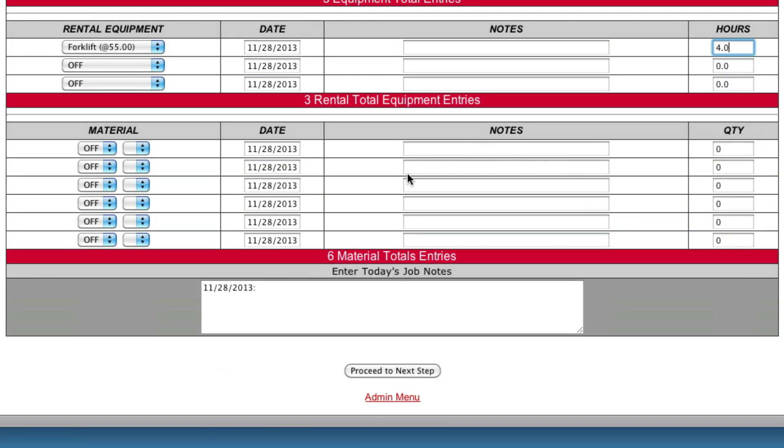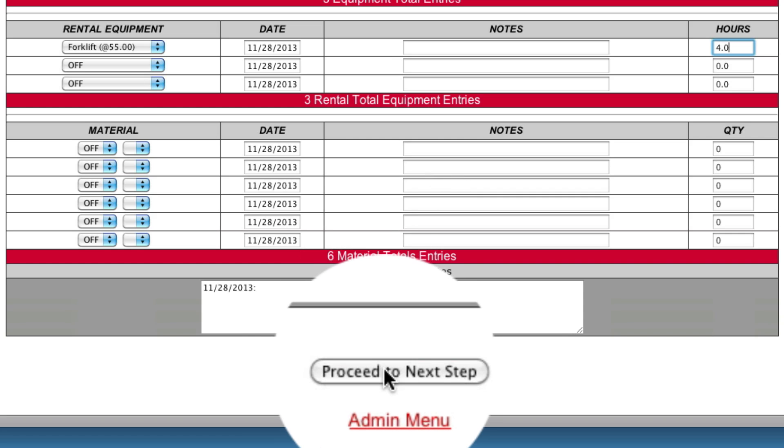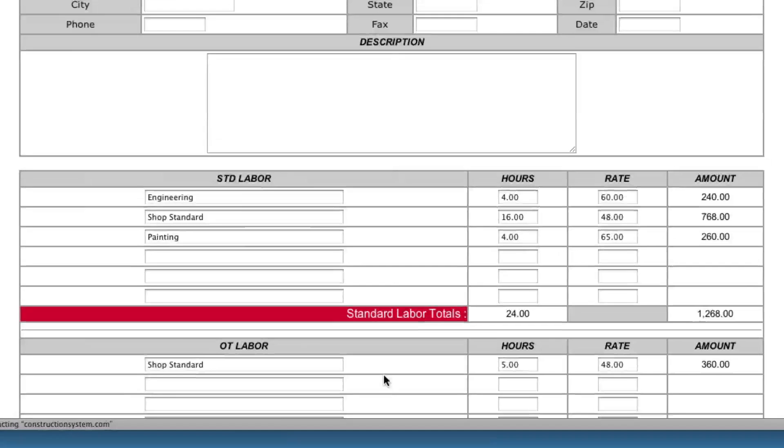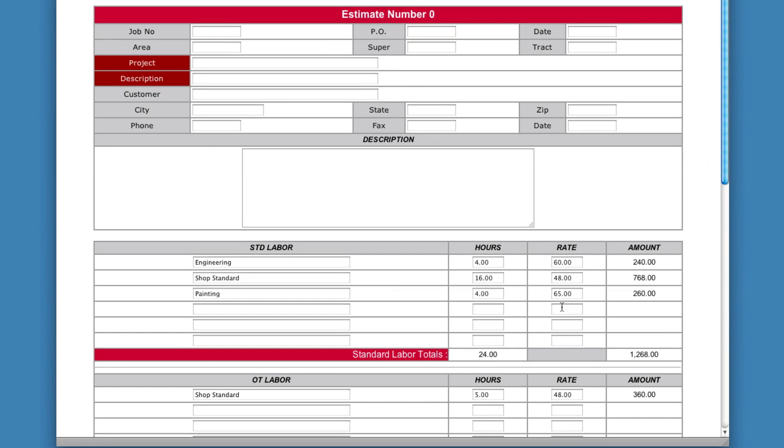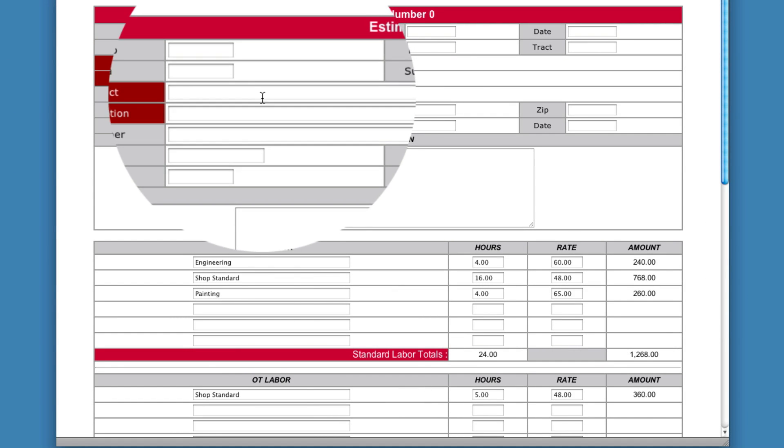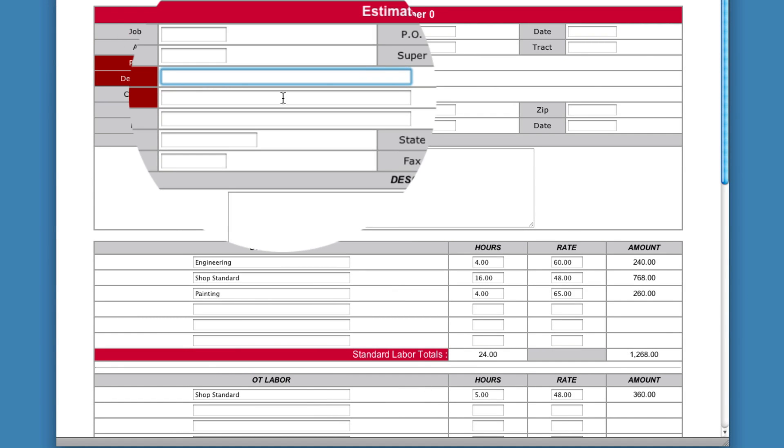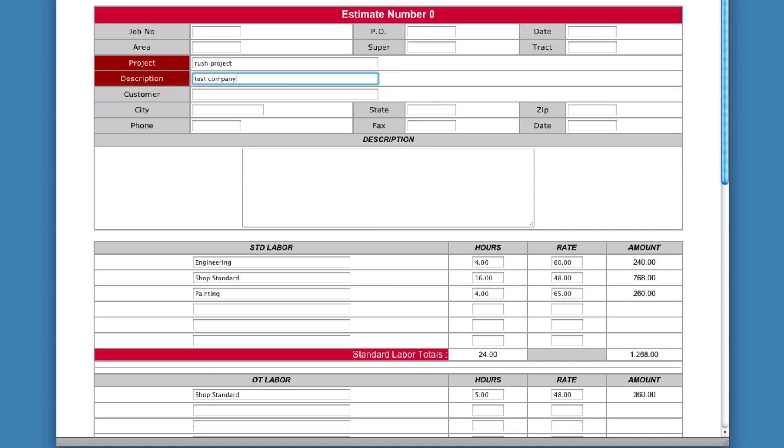Now you could do materials the same way. But we're not going to do that in this case. So you hit proceed to next step. You're going to put in who this is. The project is Rush Project or whatever. And put in the company name, which is Test Company.